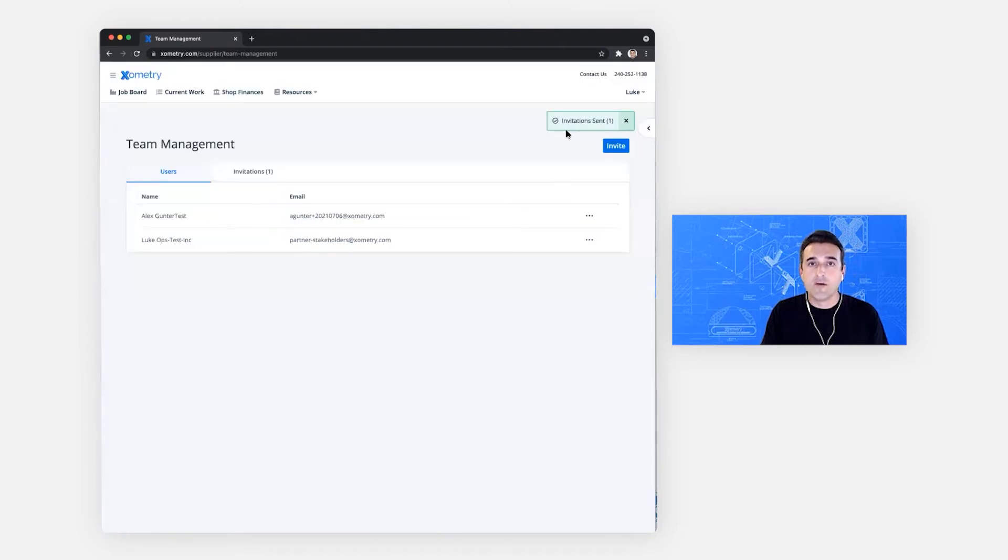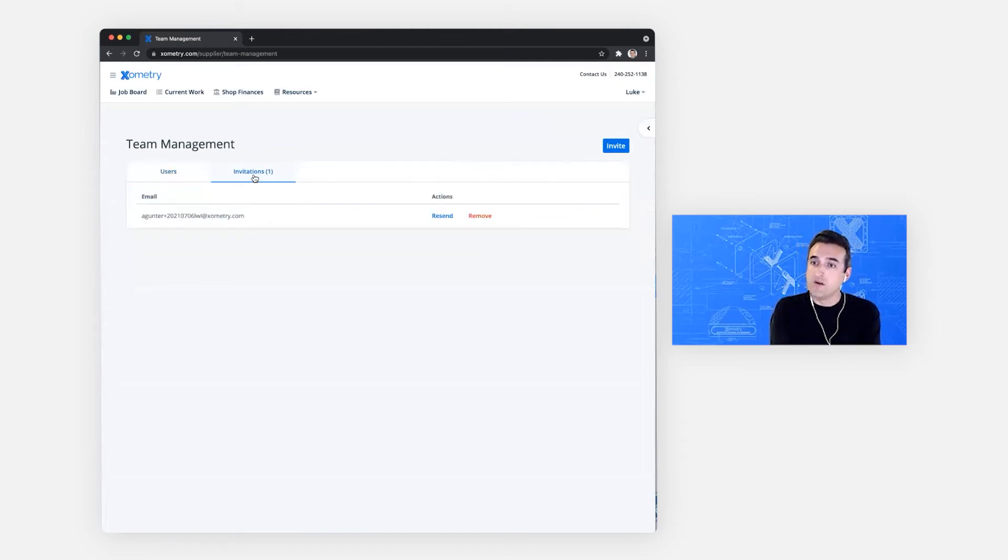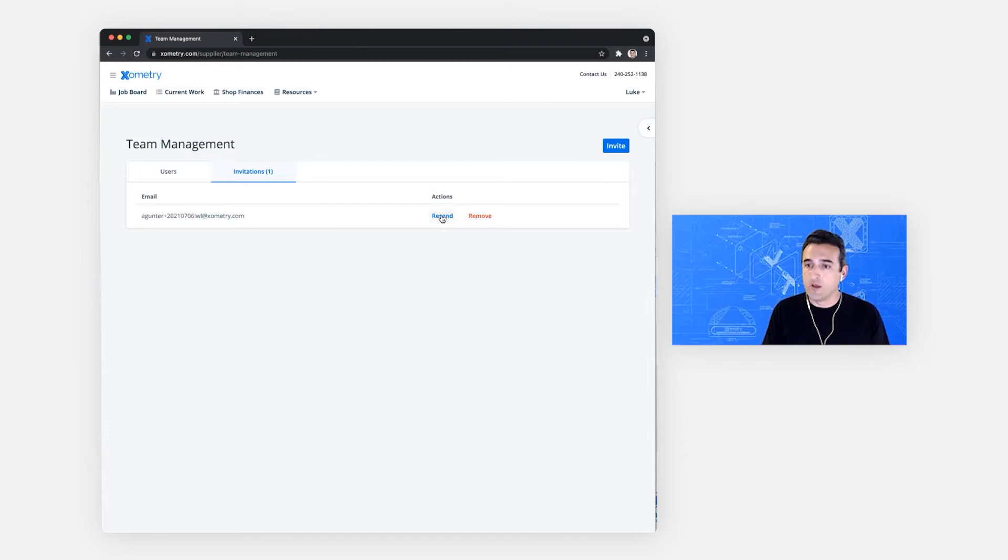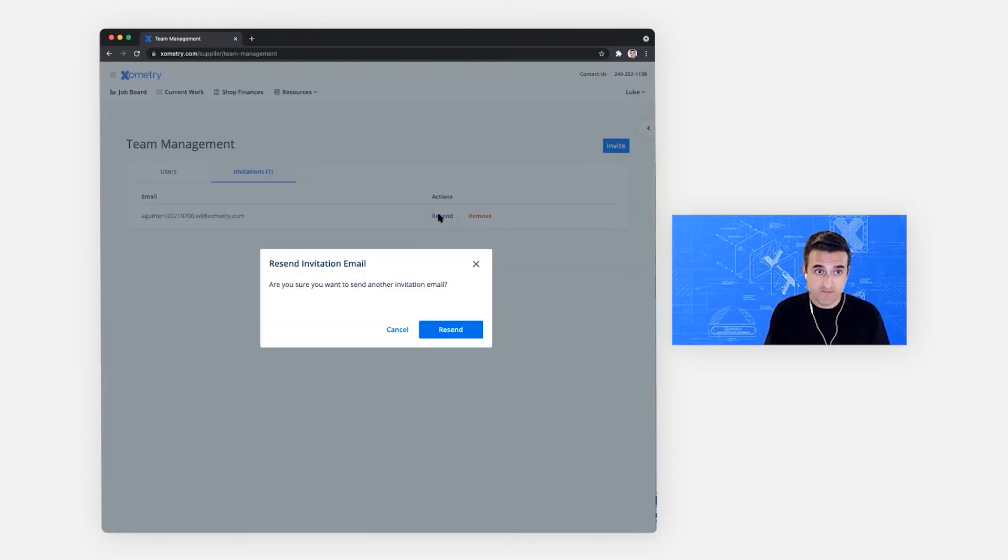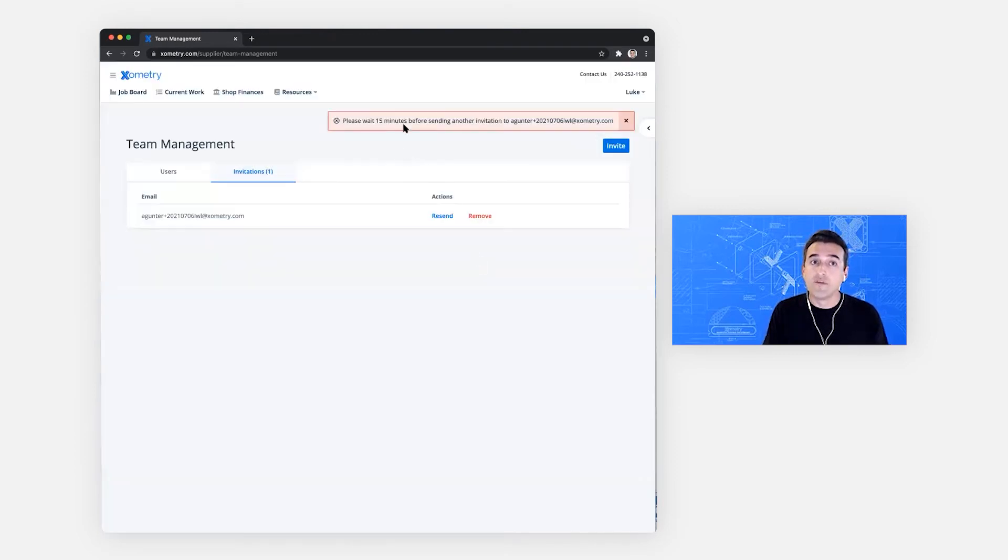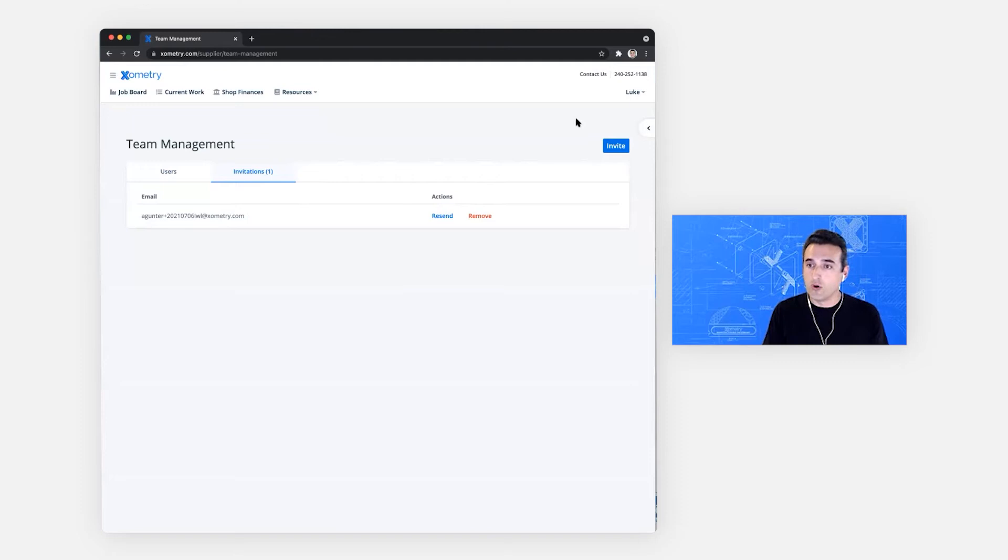And you see that we have a green confirmation toast in the top. And on the tab that says invitations, we now can see that this invitation has not been accepted yet, which means I can easily resend the invitation. If a few days later, that person still hasn't seen their email and accepted the invitation, an easy way to resend it. You'll have to wait 15 minutes or more before resending it. We want to make sure that we're not sending too many emails to your team.